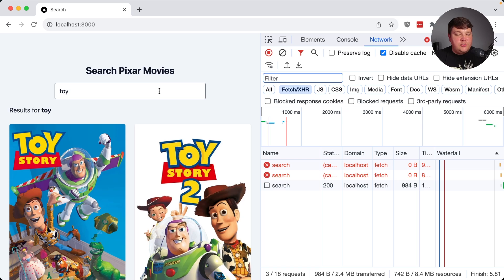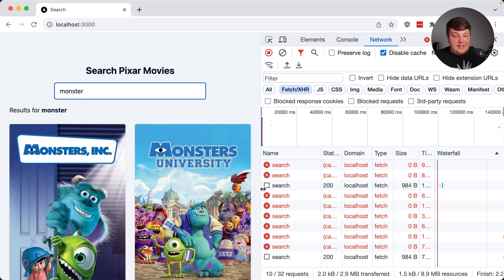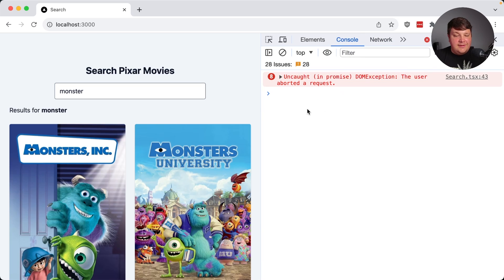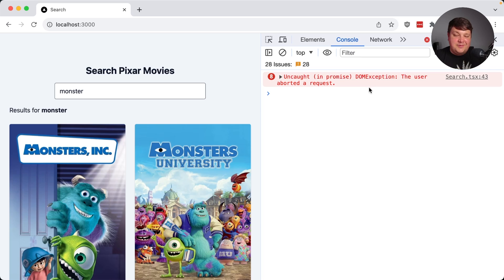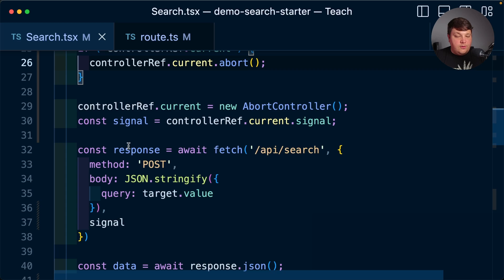Now, this works really well for any use case. If I start to type in other things, we can see that it's aborting those previous requests and only giving my final one. But if I go to the console, it looks like we're getting a bunch of errors for uncaught DOM exceptions. Now, the issue is this is currently throwing an error and we're not currently catching any of those errors inside of our code.